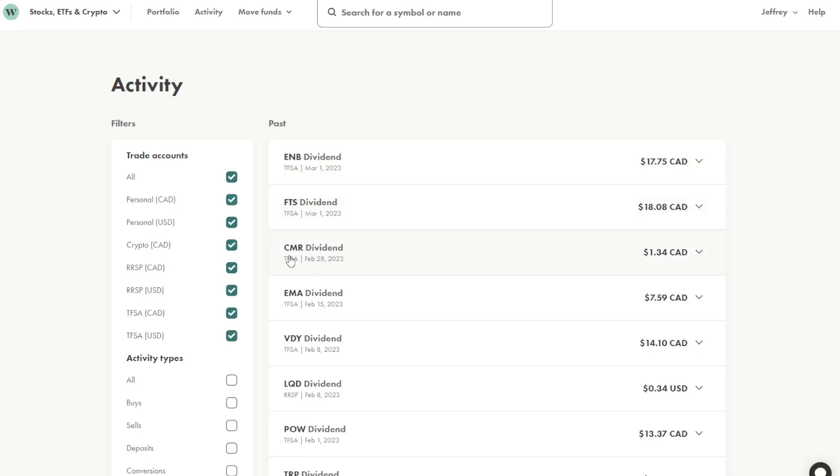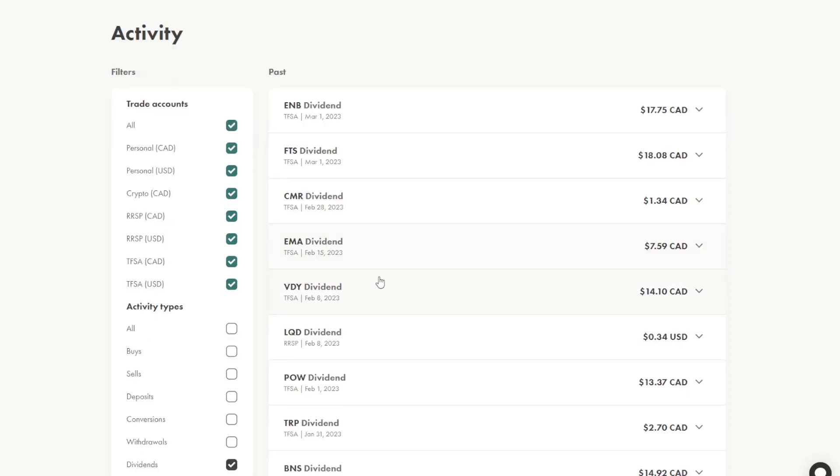That CMR, that money market fund, I received $1.34. Emera, $7.59. And these are all in my TFSA account. VDY paid $14.10.